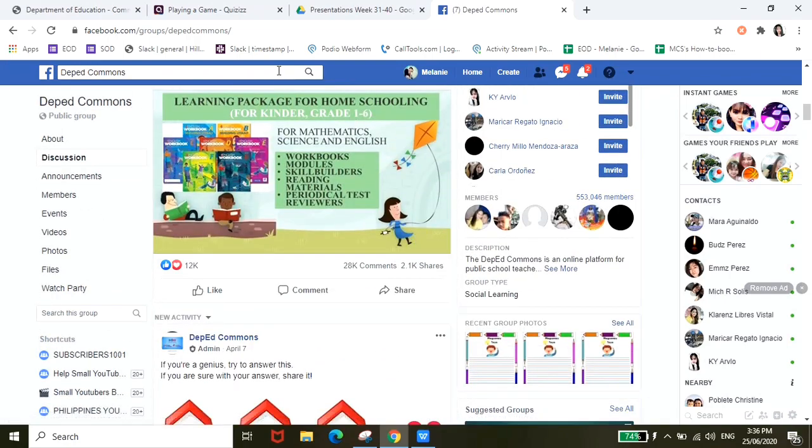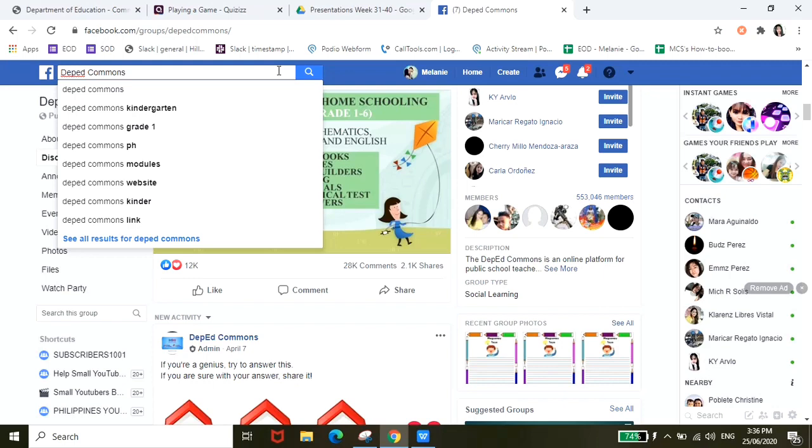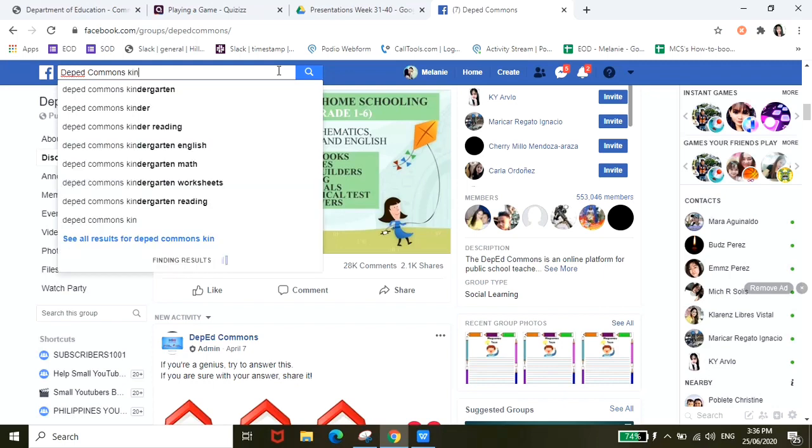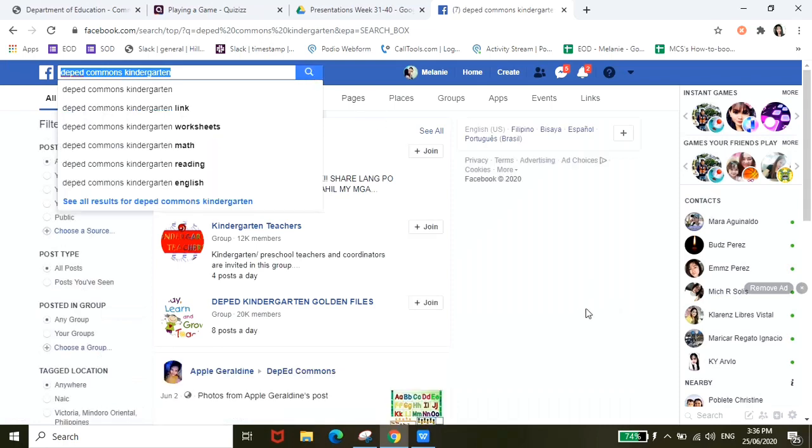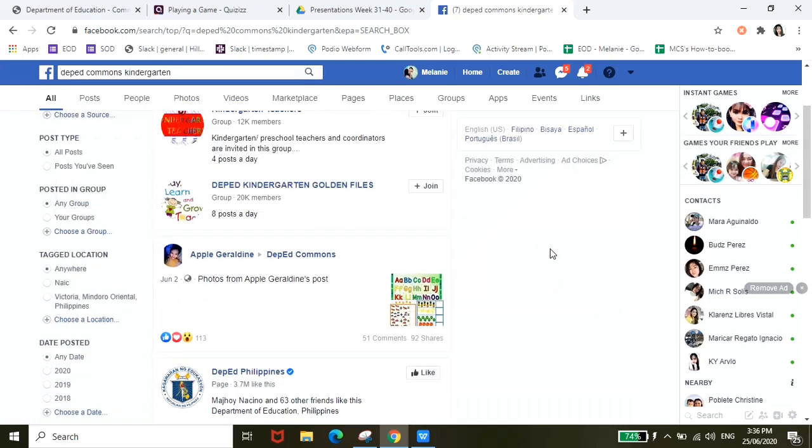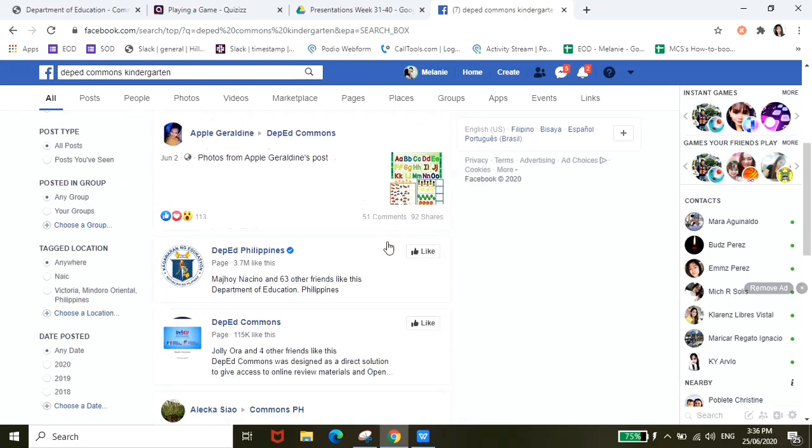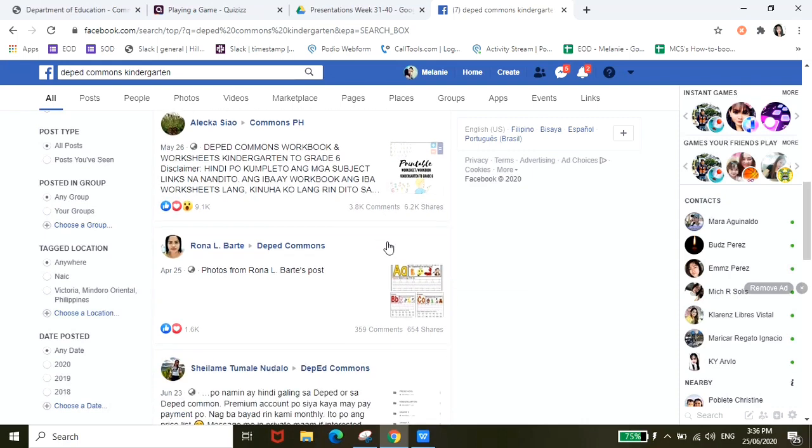Once you're on this group page, for example gusto nyong specific na hanapin yung grade level ng mga anak nyo, all you have to do is go to the search bar and then just type in kung anong grade level ng mga anak nyo, for example kindergarten, and then search. And then from here it will provide you yung mga relevant na materials para sa mga kindergarten.